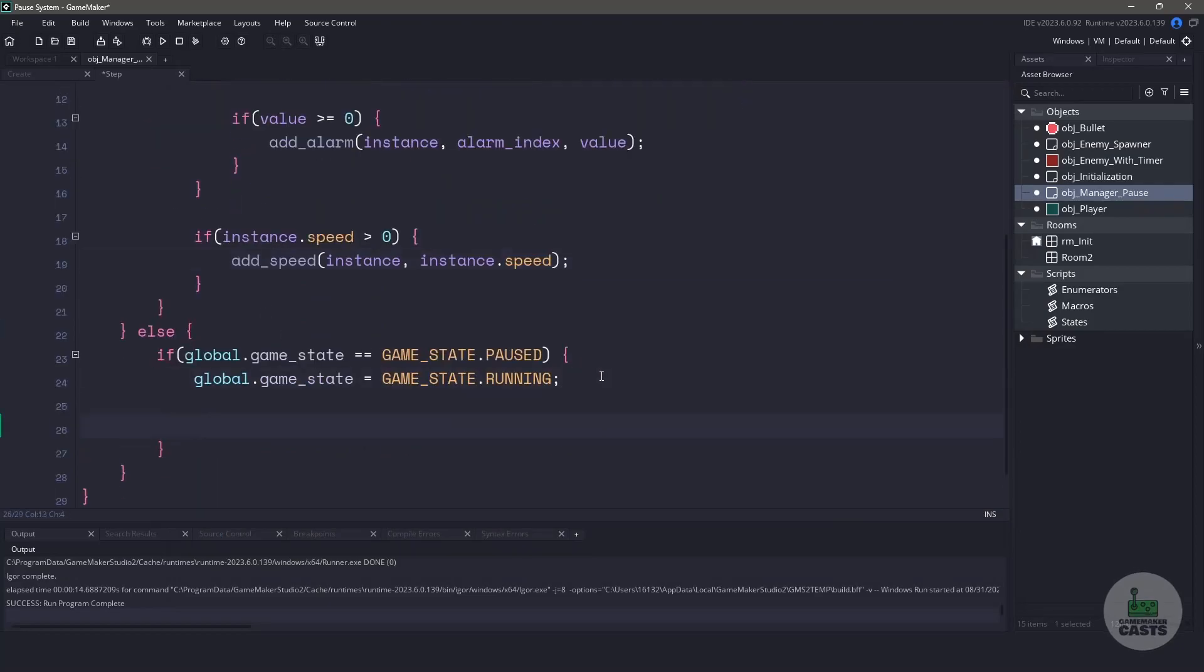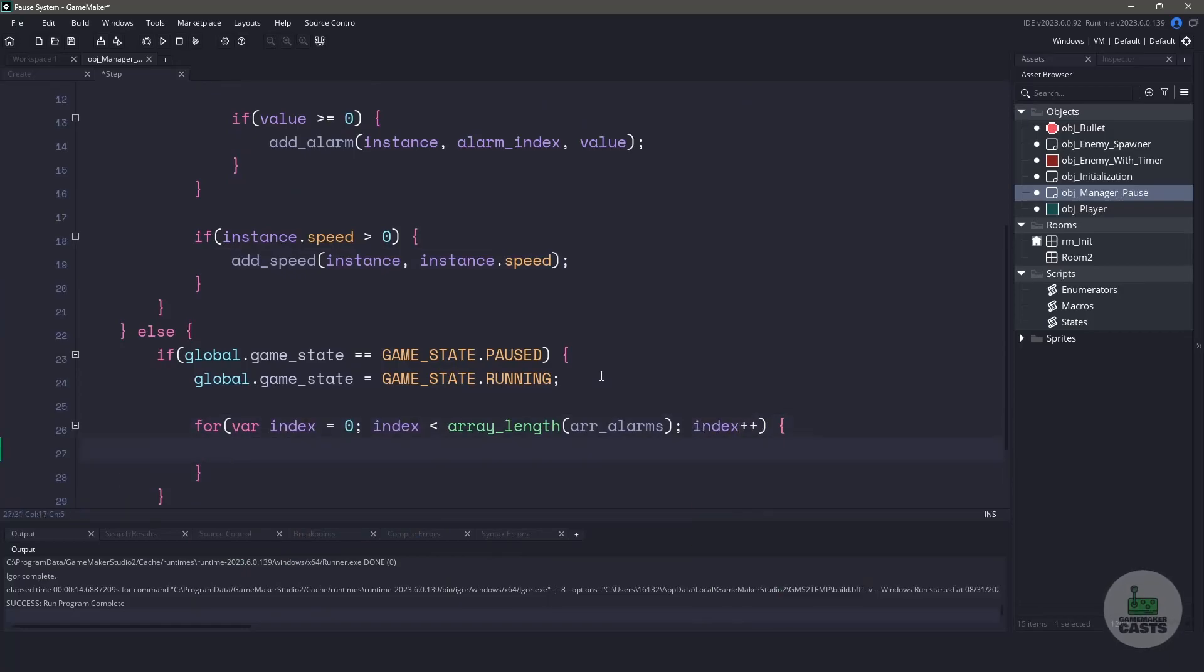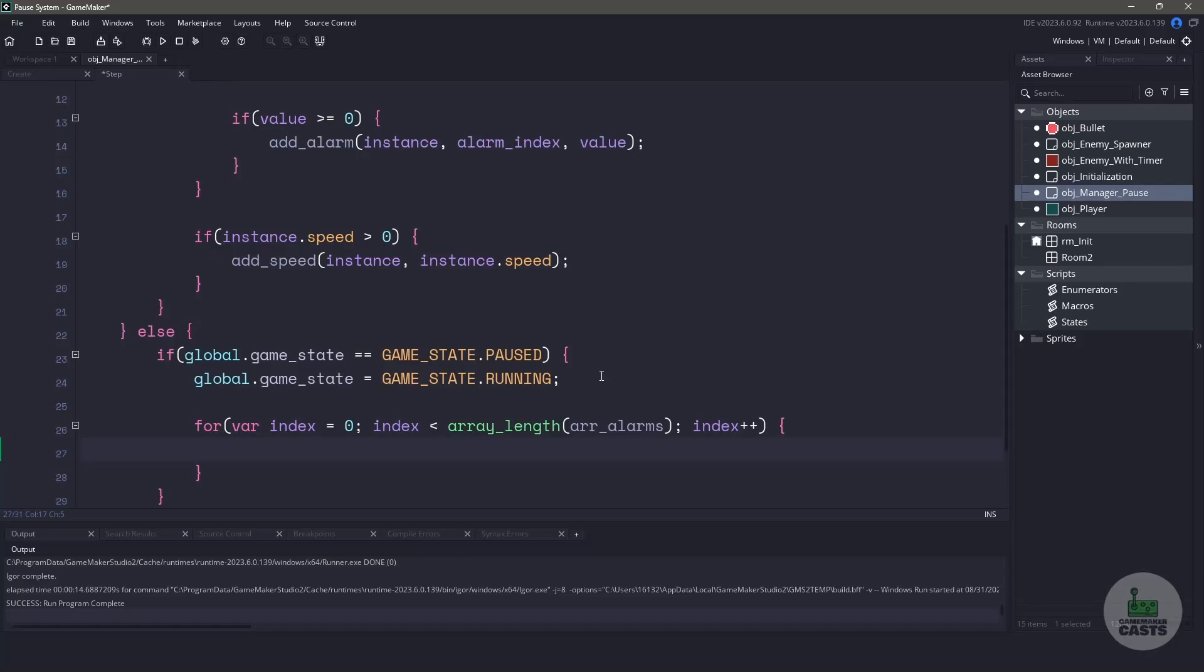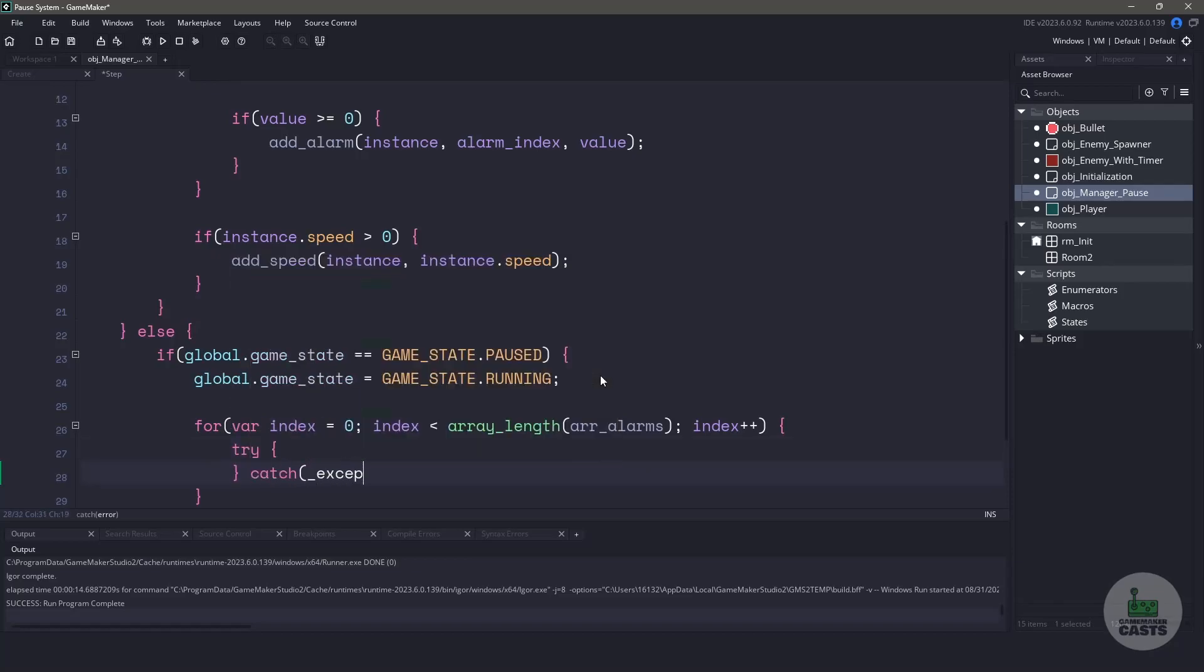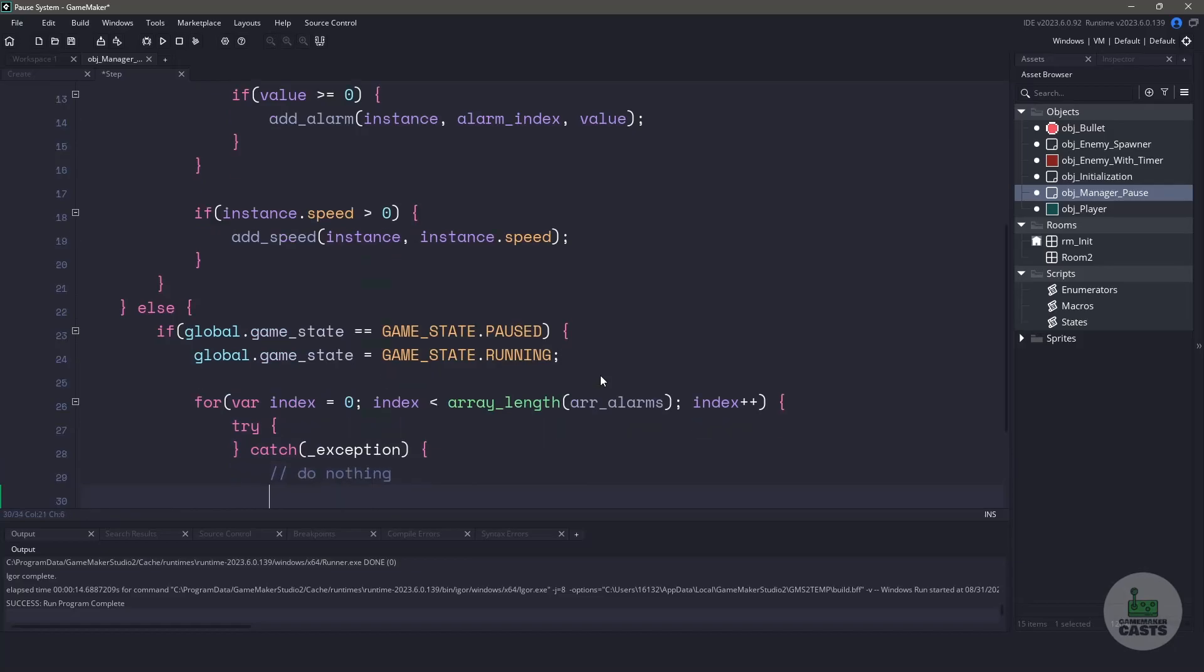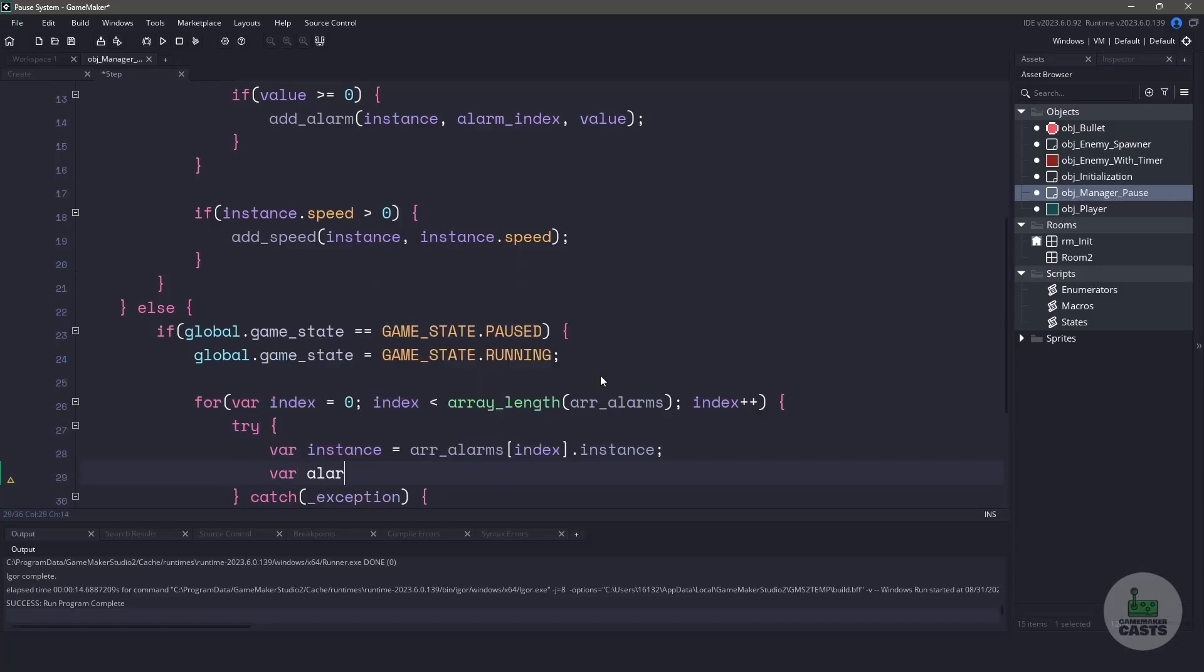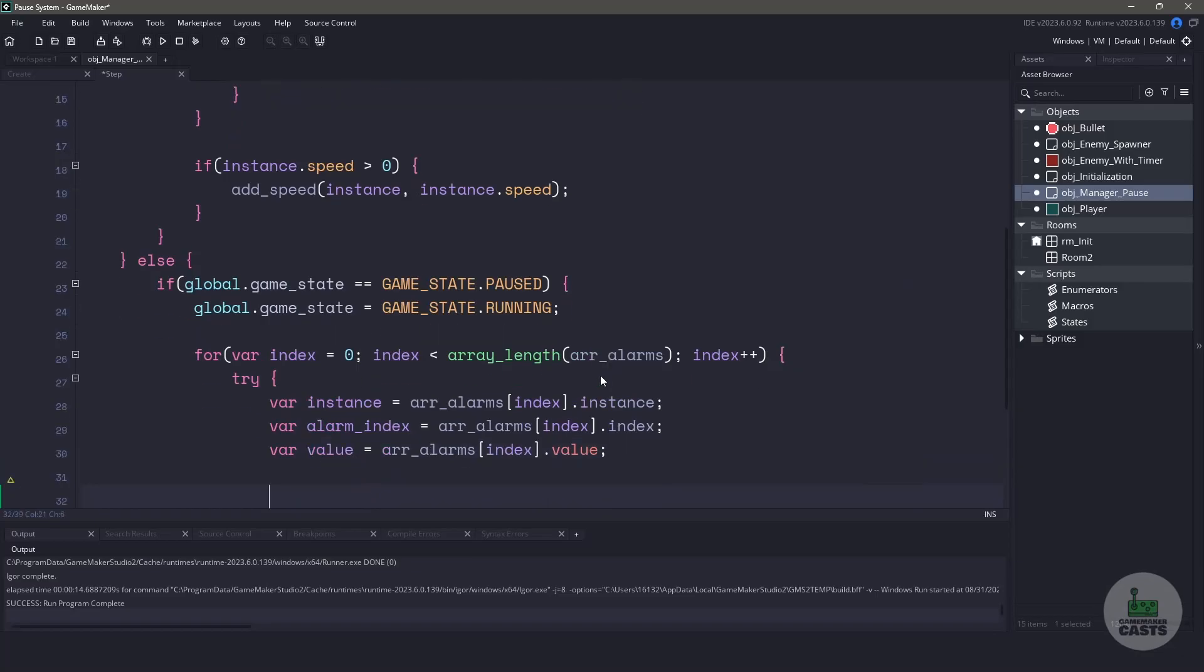When we unpause our game, we need to loop through all of our arrays. First, we're going to start off with the array alarms. The only hiccup using this method is we have a one-frame delay, meaning that there might be an object that gets destroyed. So, you might think of using instance exists, but according to the GameMaker manual and my testing, this function just won't do it. What will happen is your game will crash, even though the instance doesn't exist. So, in this case, we're going to be using a try-catch. Basically, we're going to try some code, and if an error happens, we'll go into the catch, and we'll just basically do nothing. Inside the try, we're going to gather the instance, the alarm index, and the alarm value. Then, using these three parameters, we'll set the instance alarm, according to the alarm index, back to the value that it was, therefore resetting that alarm.